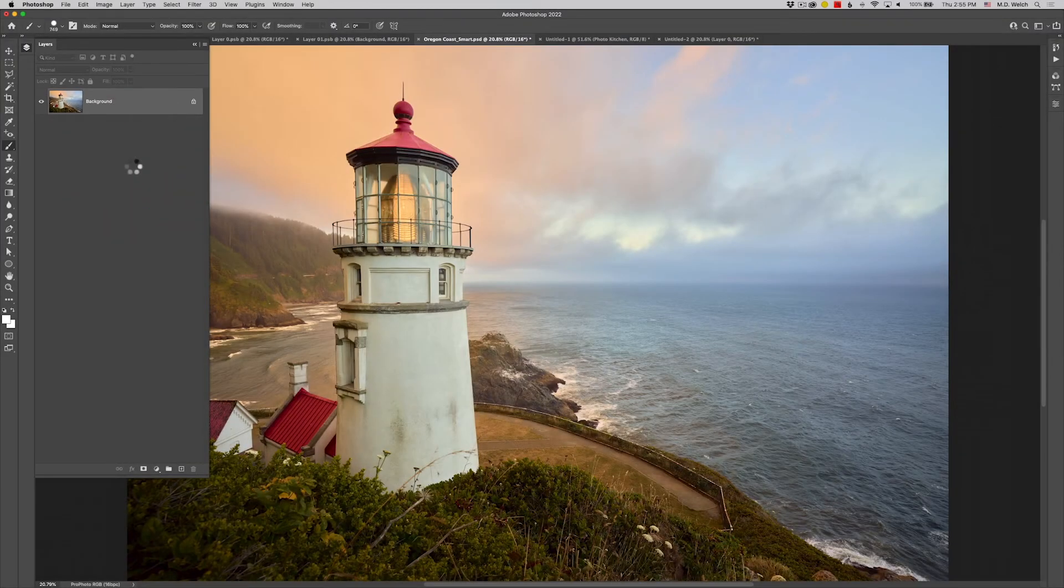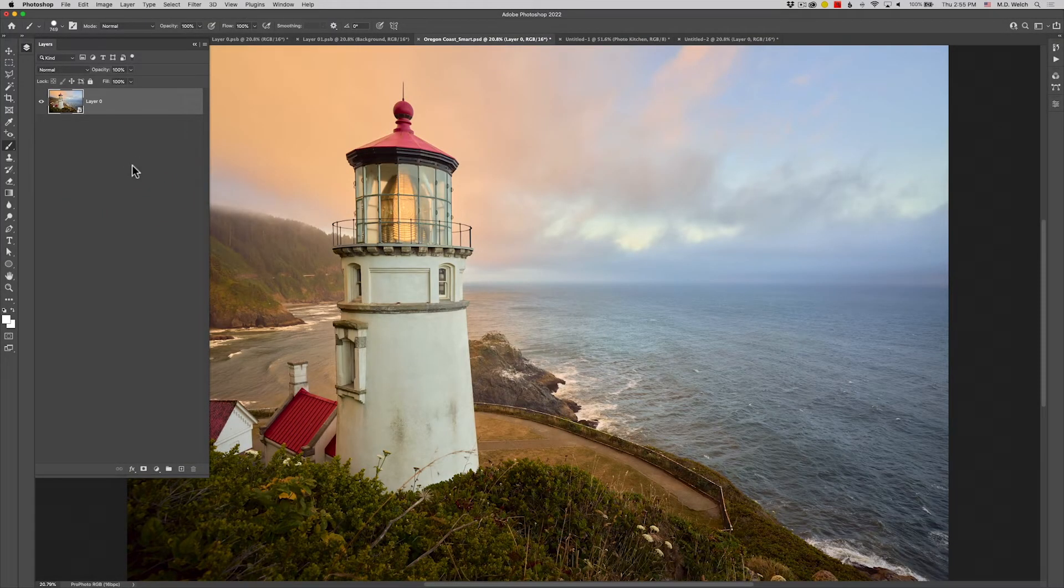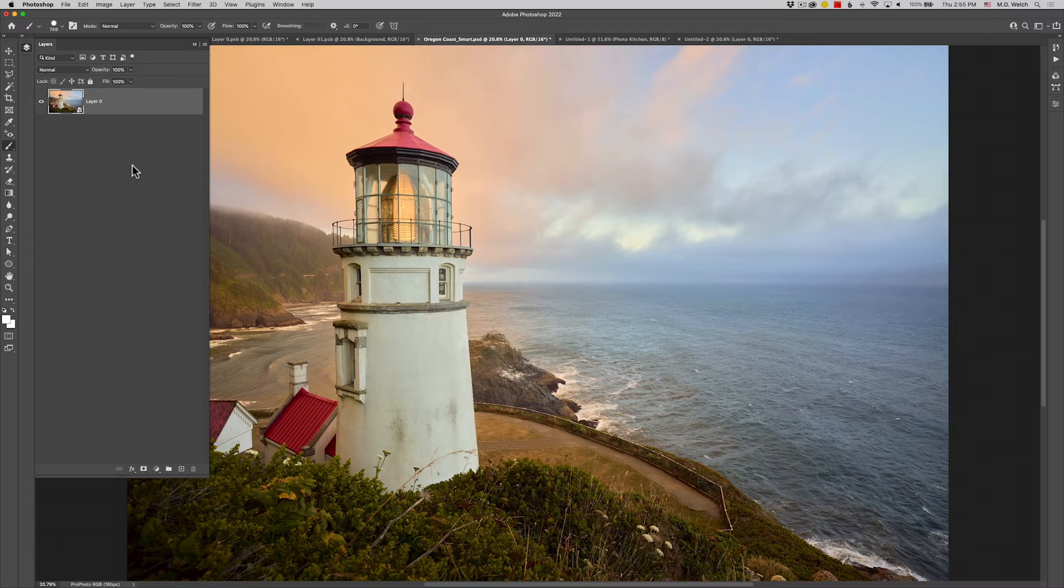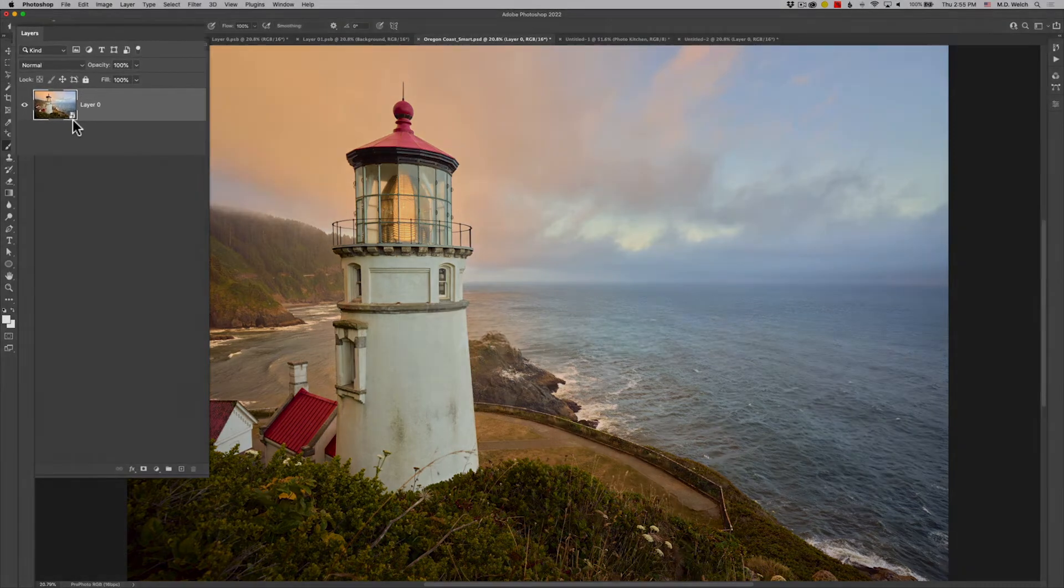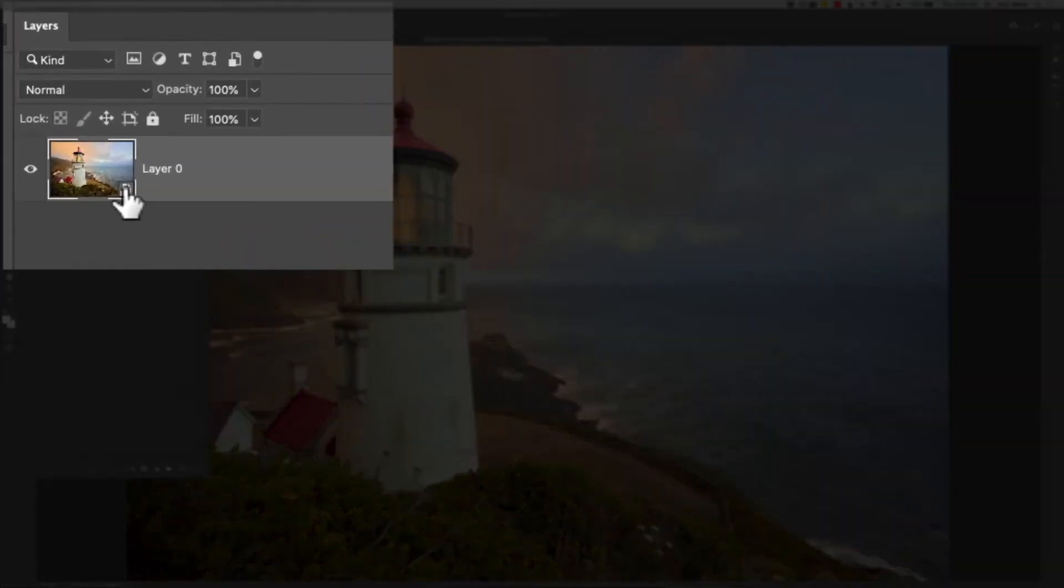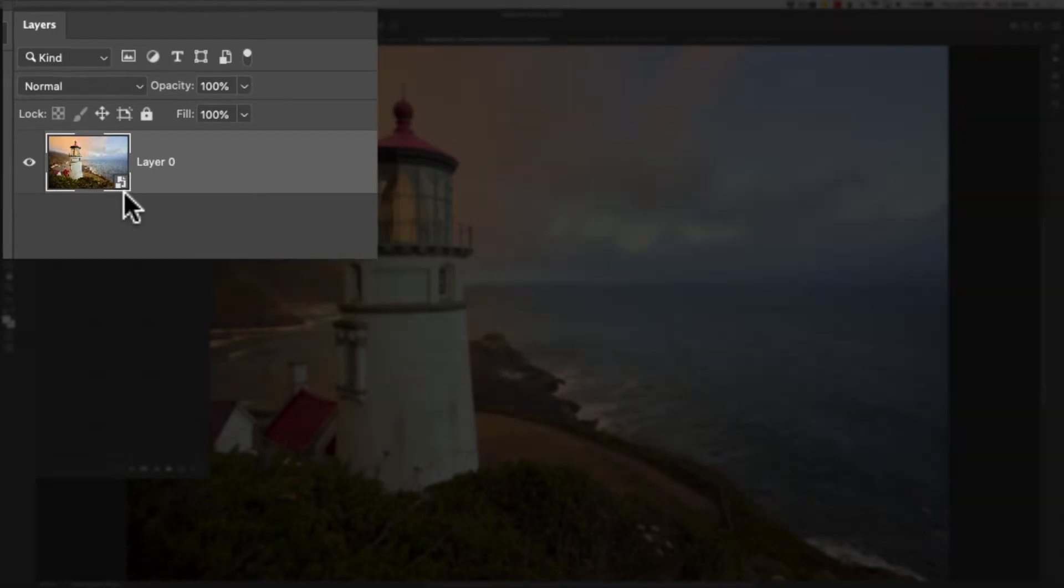Now when I do this, nothing really fancy happens. The image doesn't radically change. There's not powdered sugar descending from the roof or anything like that. What I do get though is this small icon in the bottom right-hand corner, and that is really one of the few ways to know that you have a smart object.